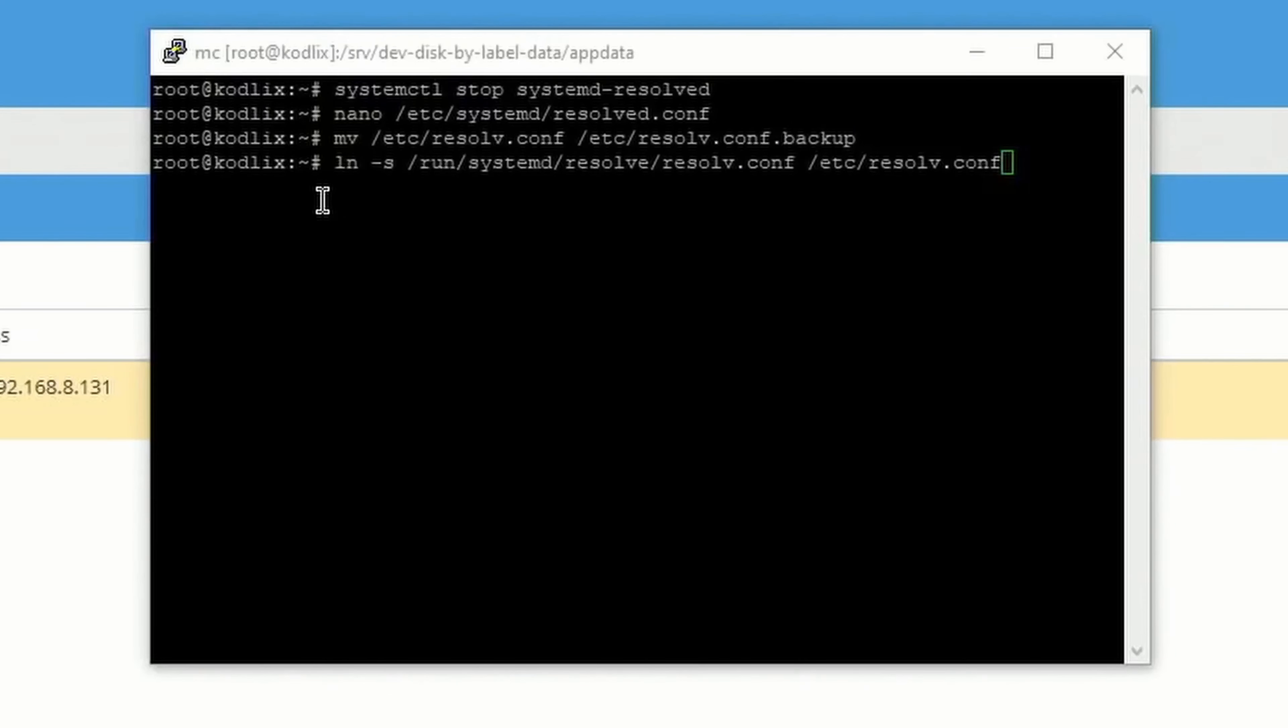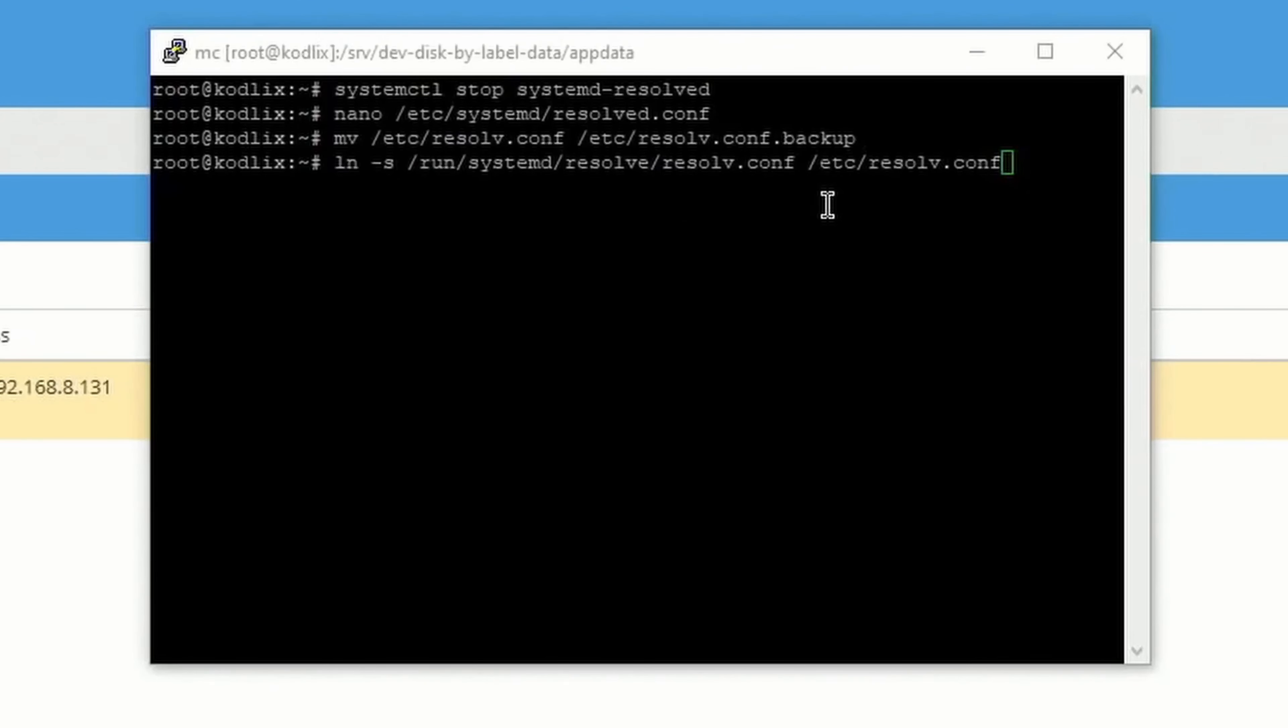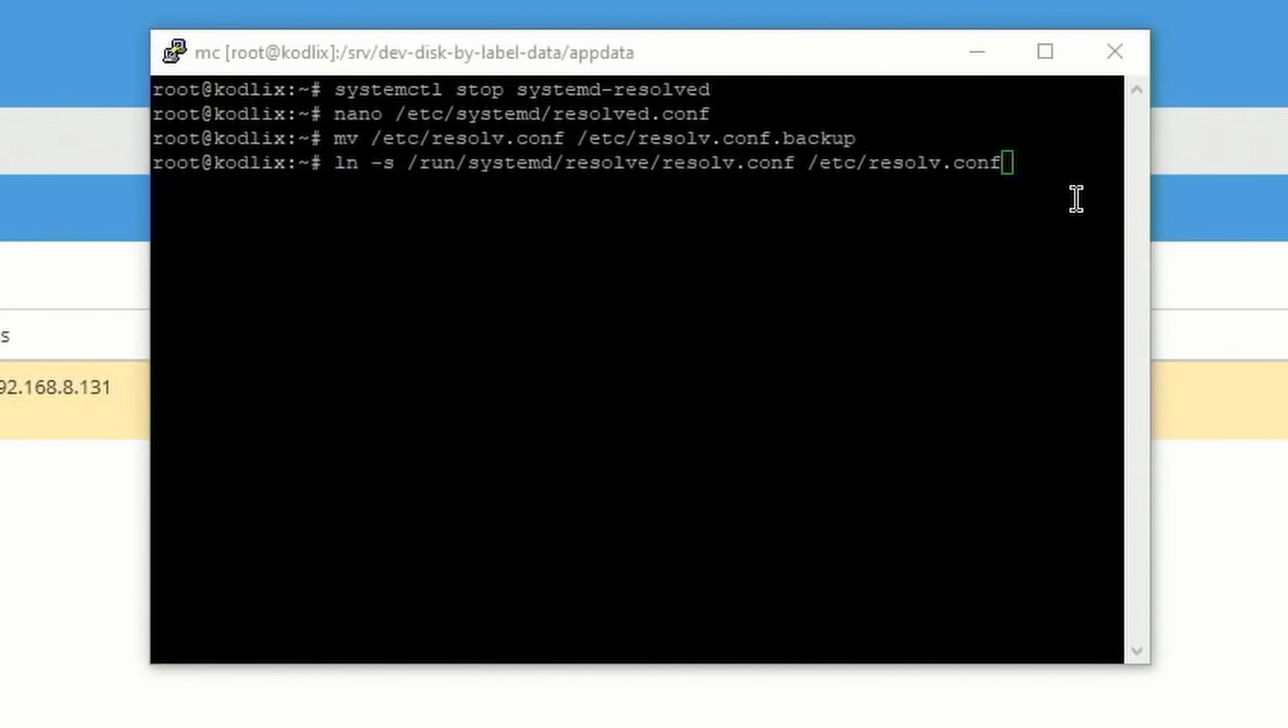Then type in ln space -s space /run/systemd/resolve/resolve.config space /etc/resolve.config, and hit Enter.